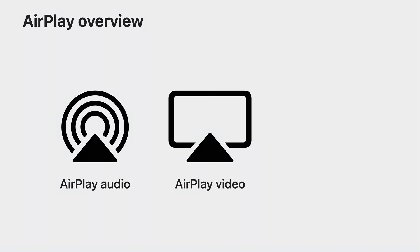With AirPlay video, you can stream your favorite movies and shows from your Apple devices to an Apple TV or AirPlay compatible smart TV in high quality supporting up to 4K HDR.